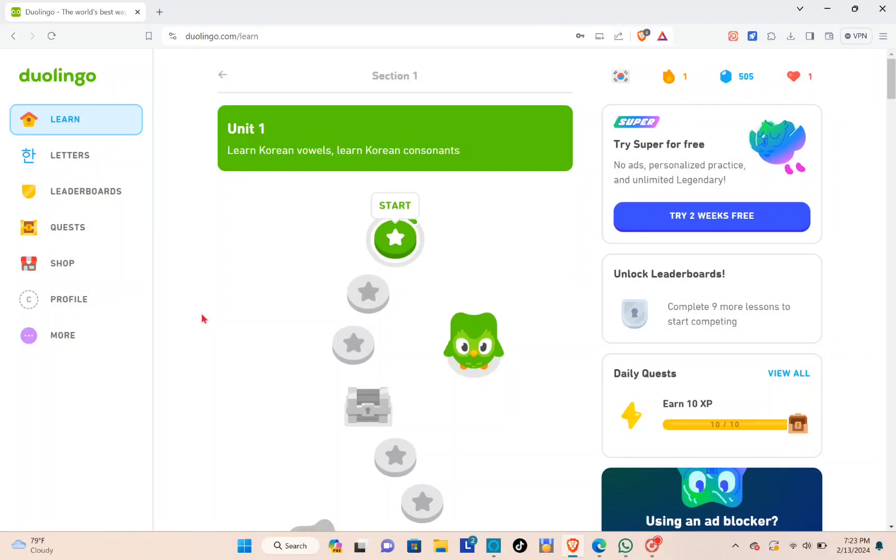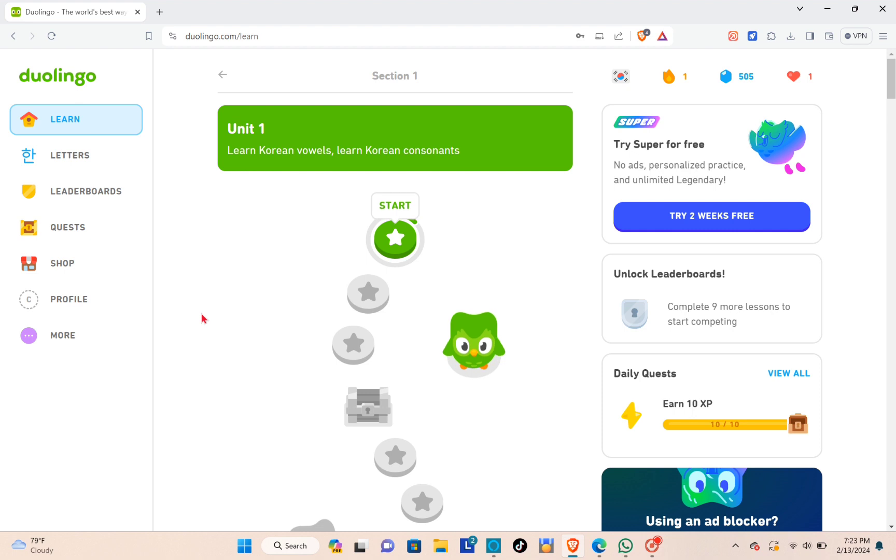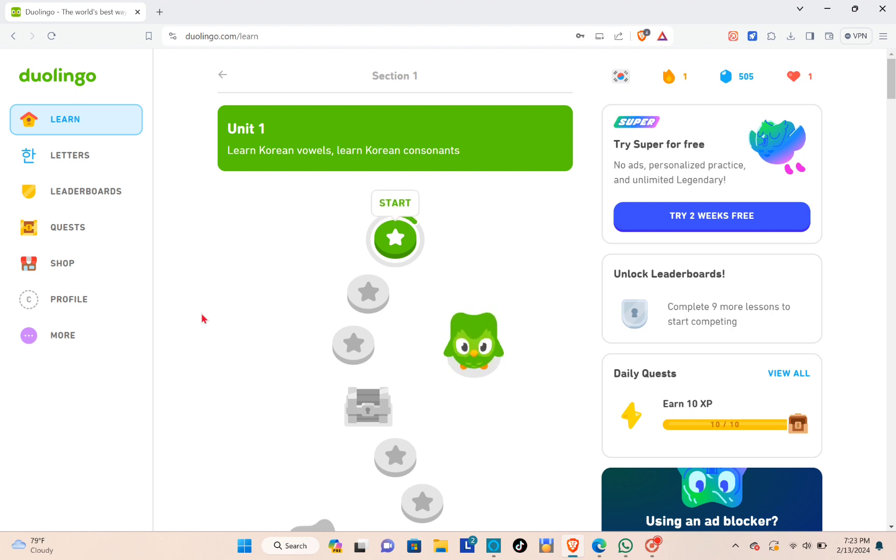Hey guys, welcome back to another quick how-to. Today I'll be teaching you how to change your Duolingo profile picture on your PC. The first thing you'll need to do is open your web browser.